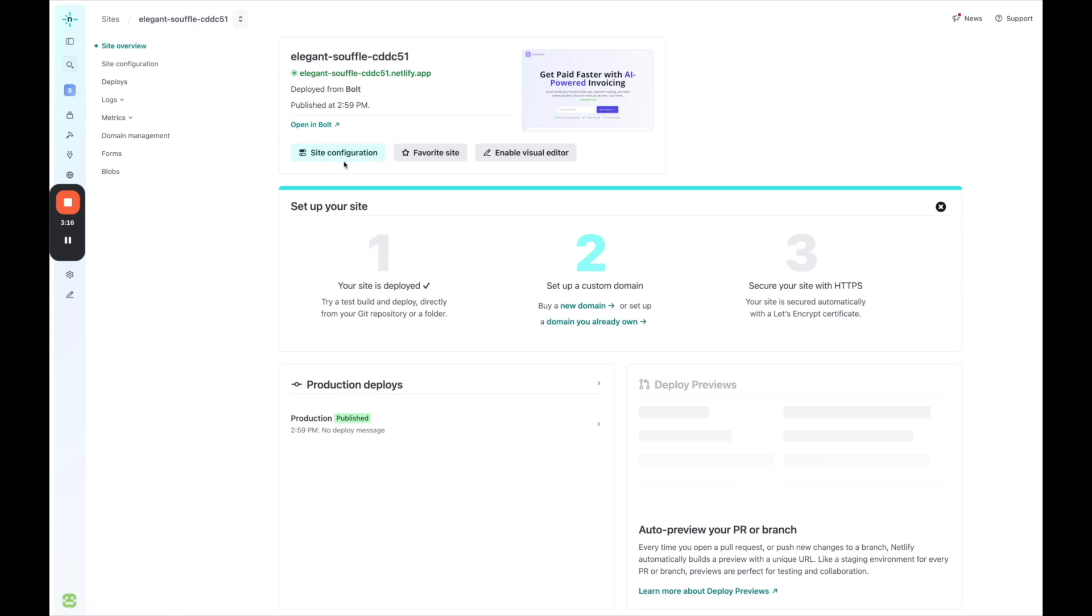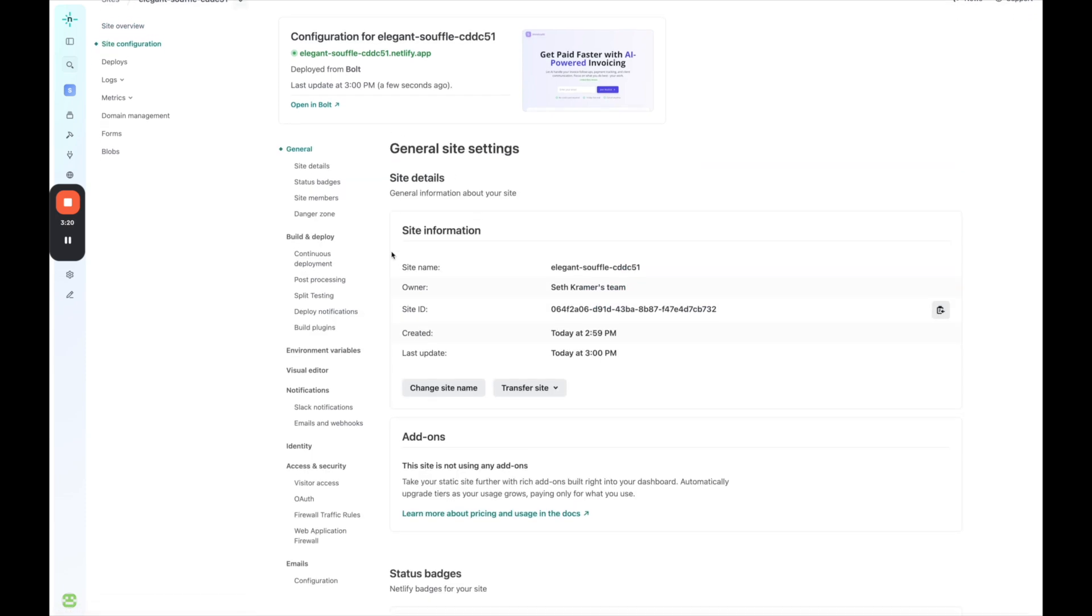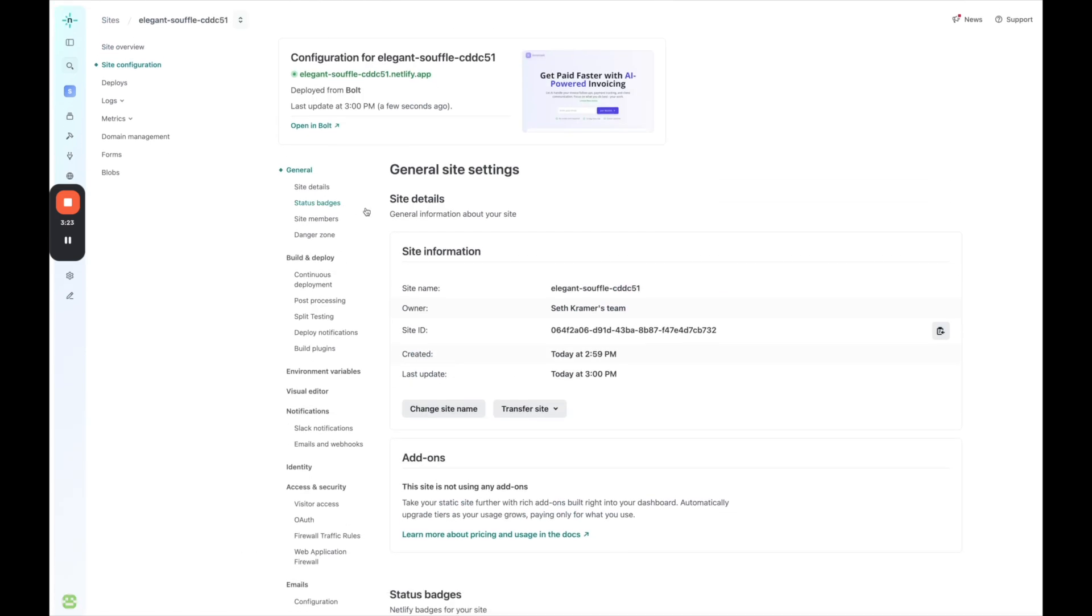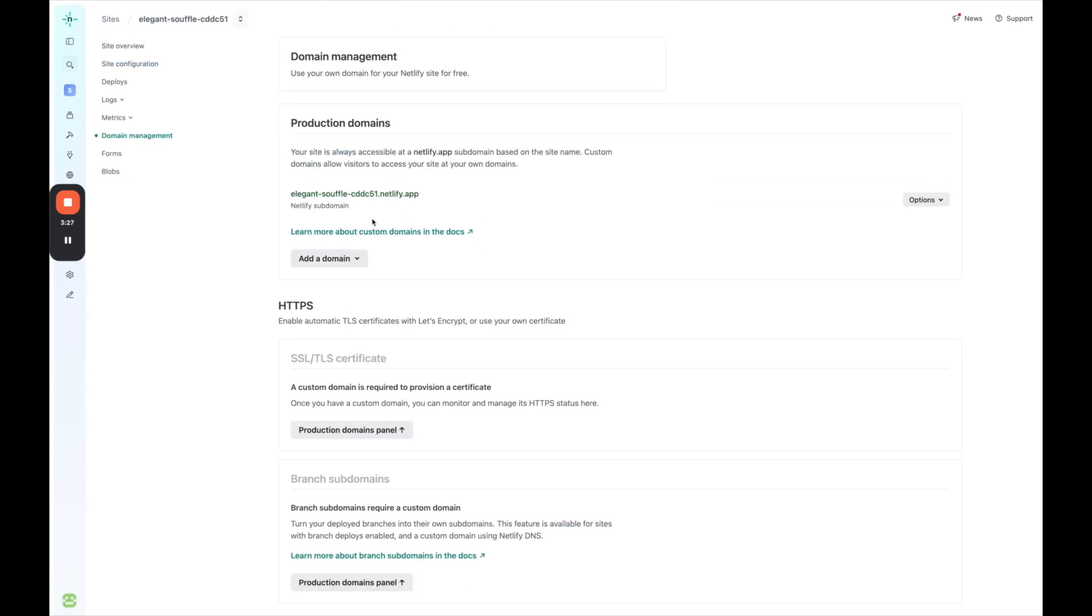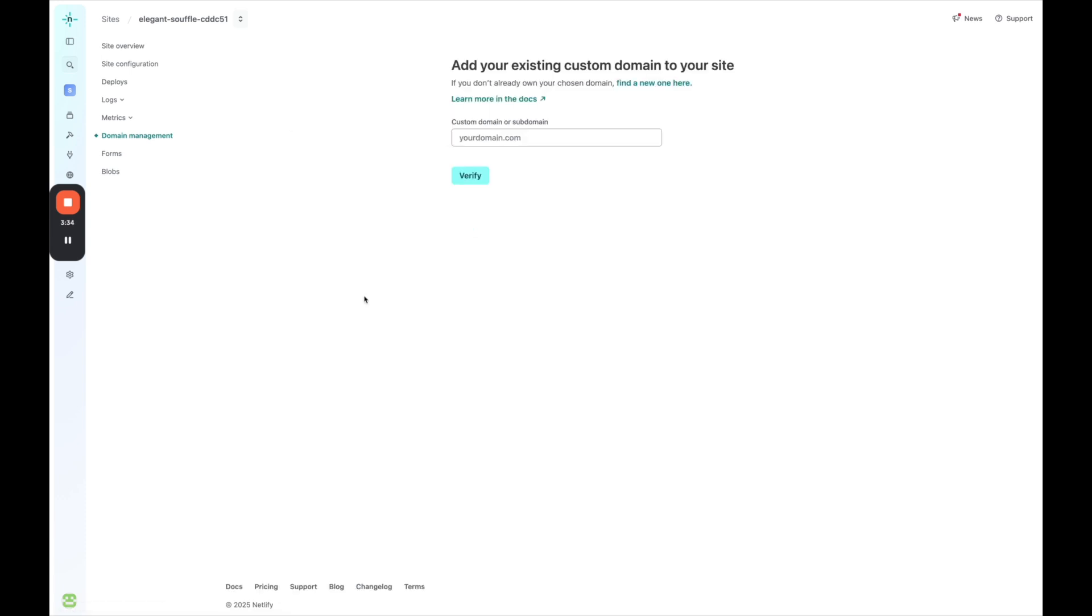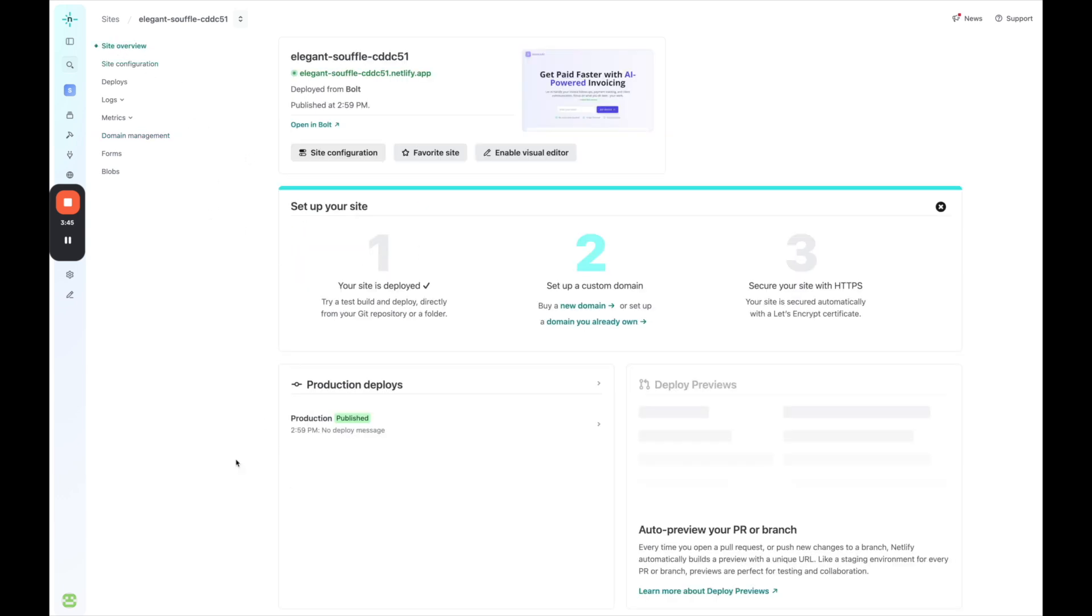And now what I can do is if I want to add my own custom domain, I would go to site configuration. I would go to domain management on the left, and then I would click add a domain. And then here I can either buy a domain on Netlify and do it or add a domain I already own and then follow the instructions here. So maybe very slightly more complicated because you have to use this separate service, but it's still pretty easy and straightforward to do.